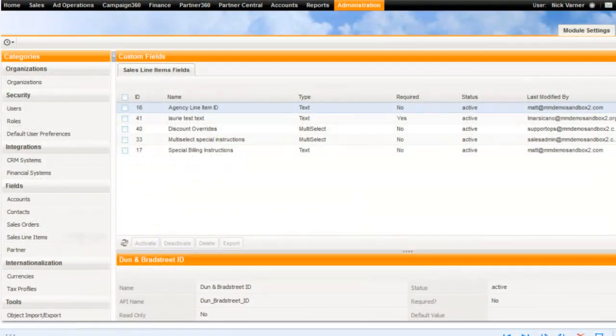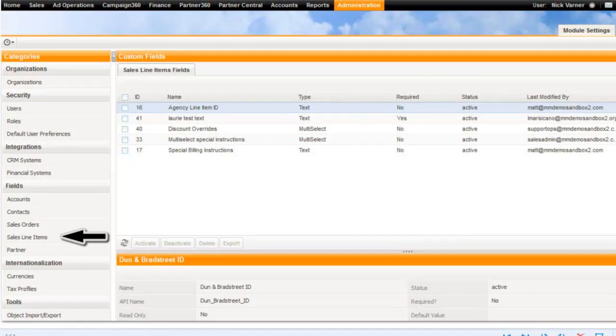To create custom fields for sales line items in Operative One, you must assign a name and then assign the options associated for a field type option that you set up. To create a new custom field for a sales line item in Operative One, click New to select the field type.